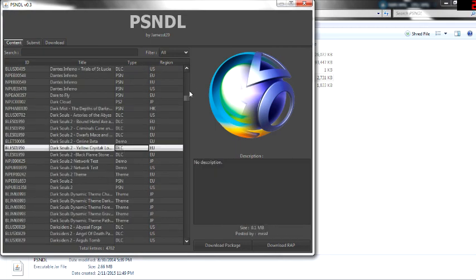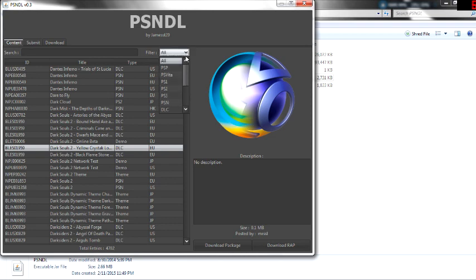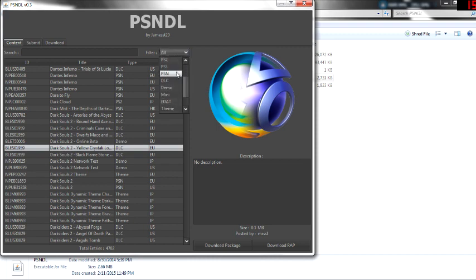So here's all the games. Well, these are all the stuff that comes with it, from PSP to PS Vita, PS1, 2, and 3, to normal PSN content.